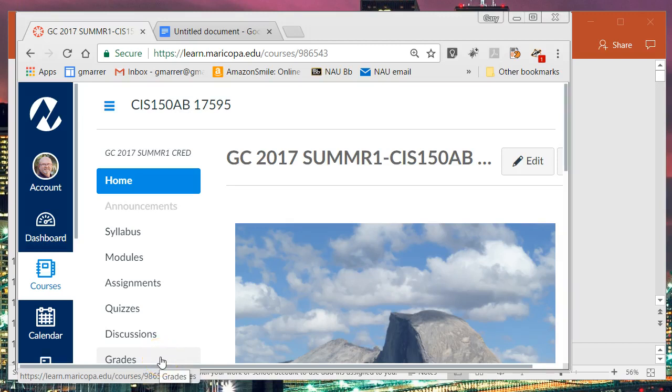Hello everyone, this is Gary Maher from Glendale Community College. This screencast is from my CIS 150 AB online class, Summer of 2017, Fundamentals of Object-Oriented Programming.